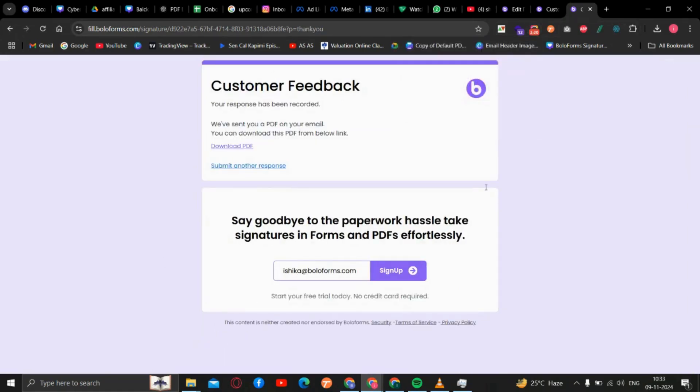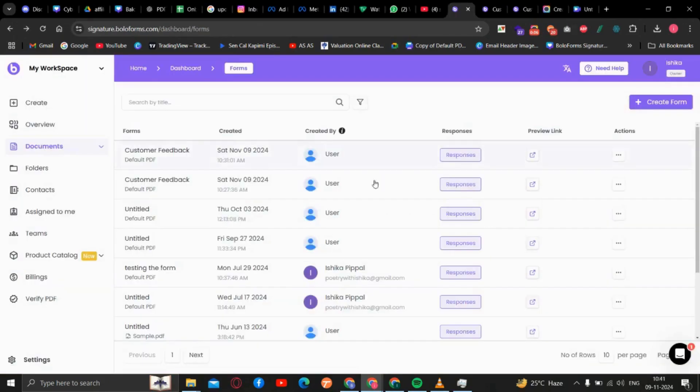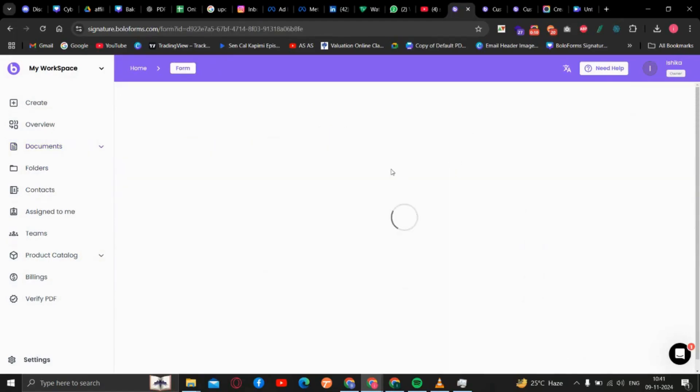This feature can be very helpful for quick assessments like customer satisfaction, product feedback, or employee evaluation. Your dashboard will get updated. Once you click on Responses,